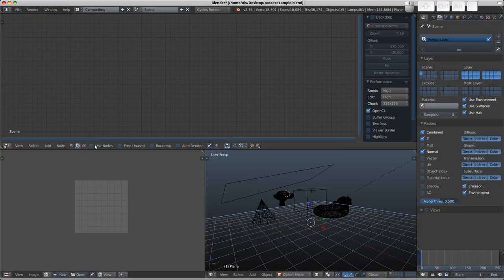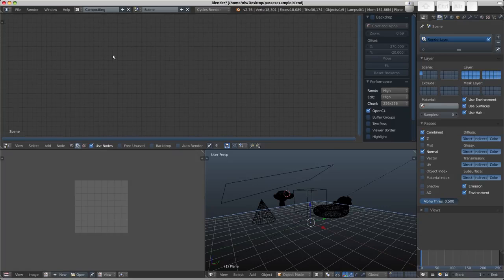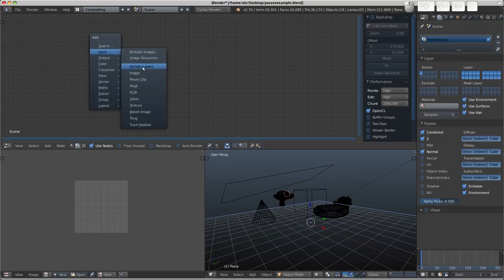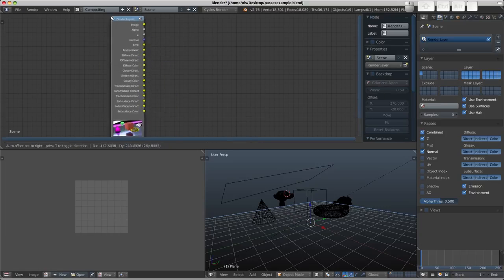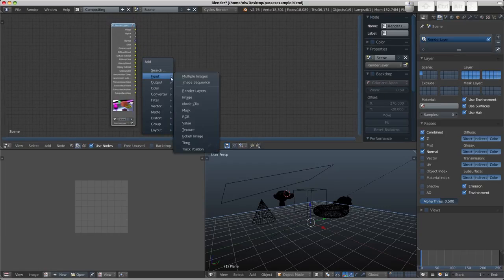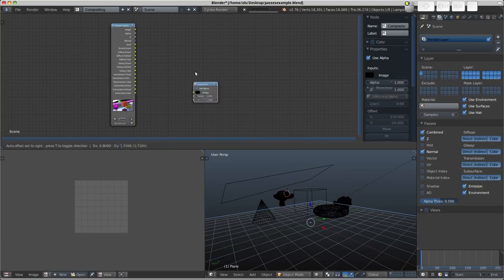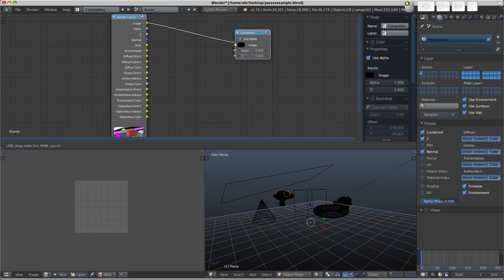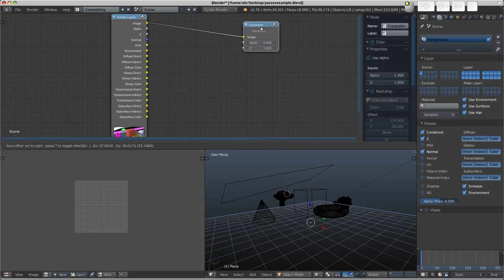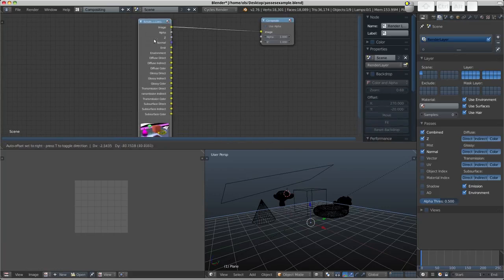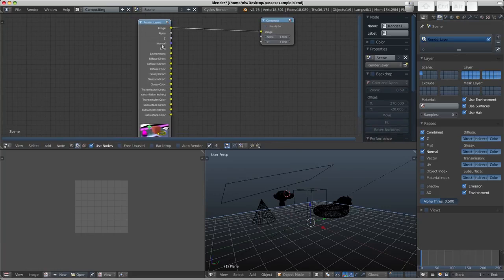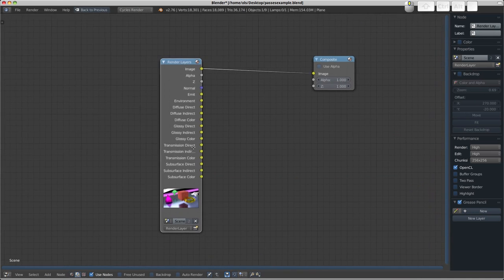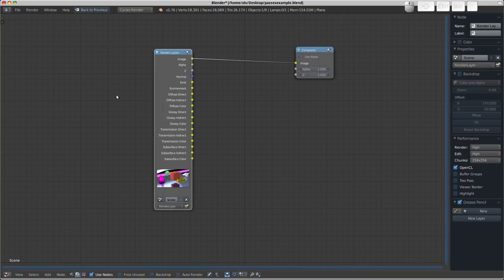So we're going to click, make sure we're using the compositing nodes first of all, and click use nodes. And normally you will be faced with a render layers node and a composite node. And the first output of the render layers would be plugged to the composite there. And here you can see on this node how we've got access to all of the passes. Shift and space, maximize our working environment there.